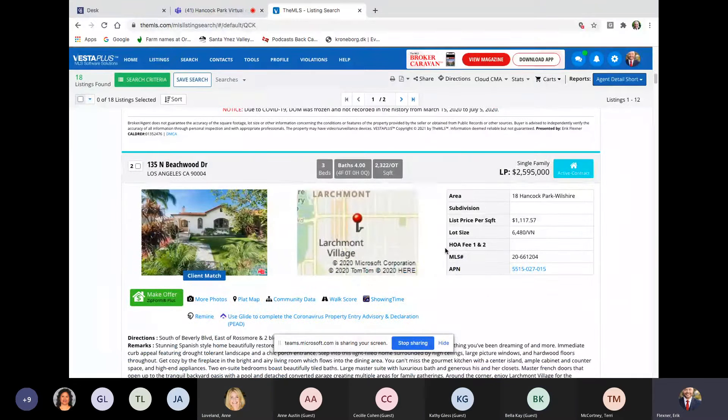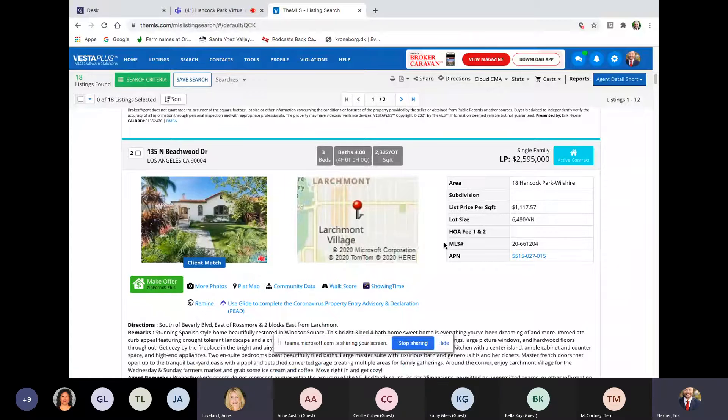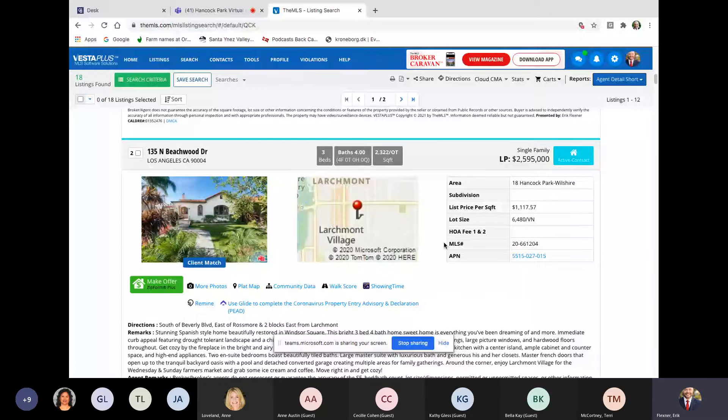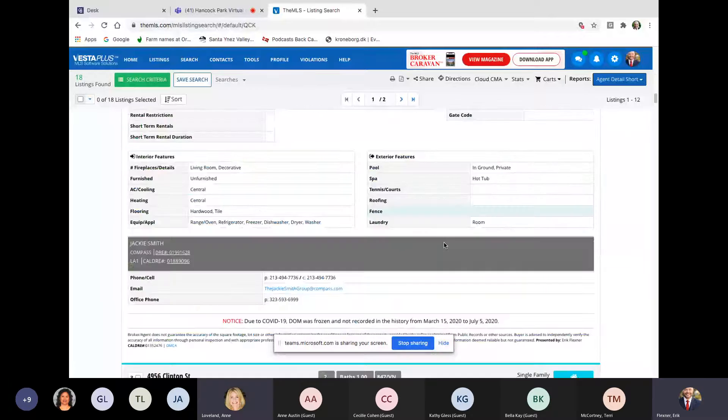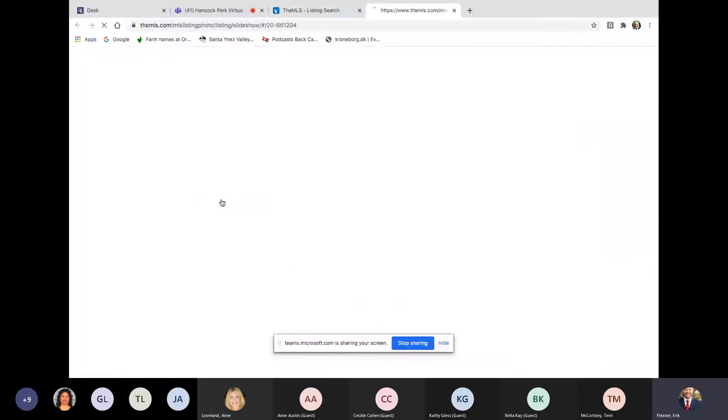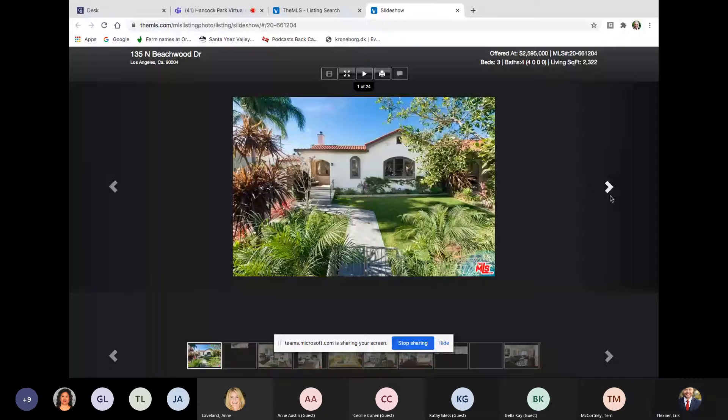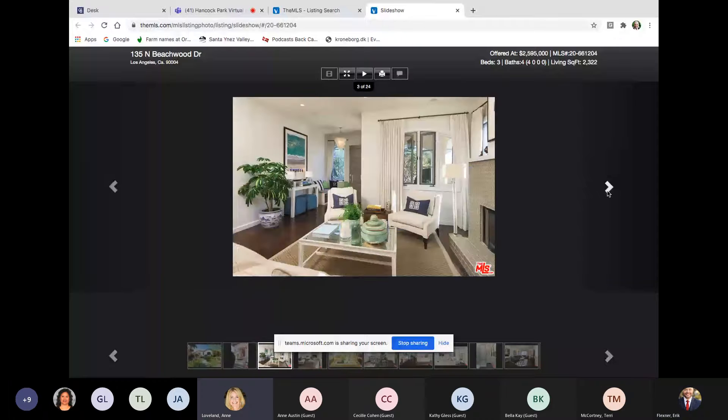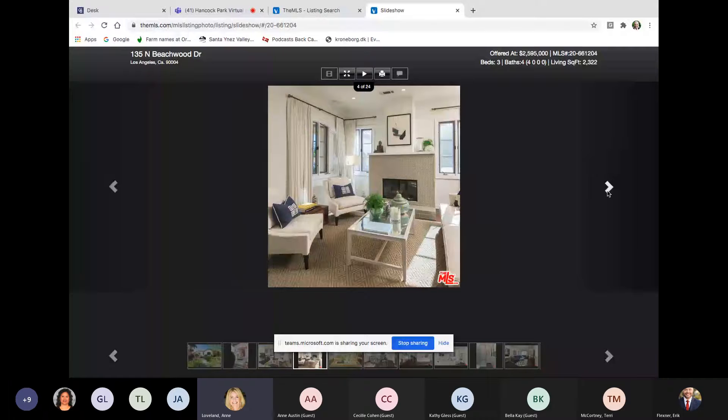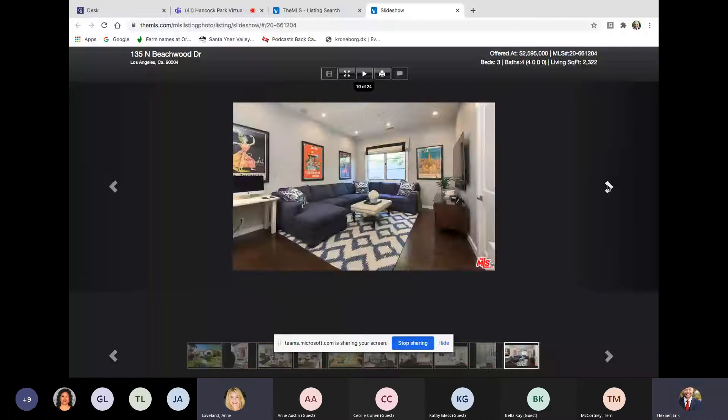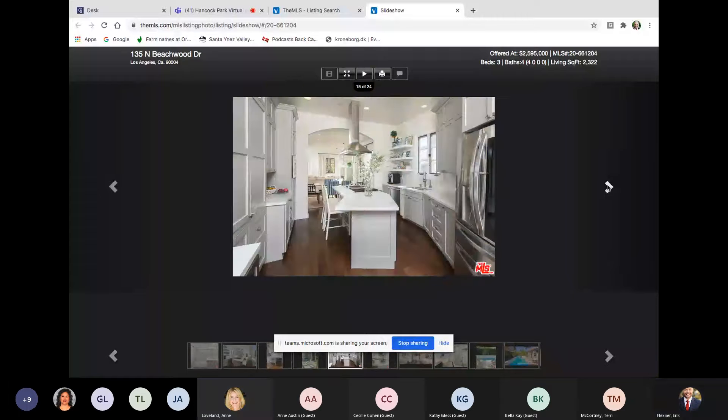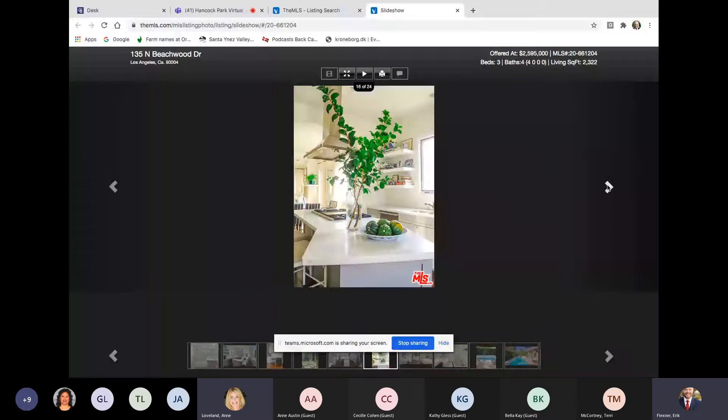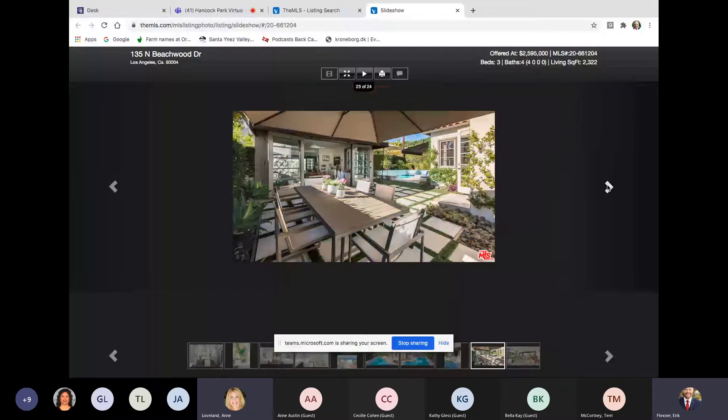Next, 135 North Beachwood in Larchmont Village. Three beds, four baths. 2,300 square feet, 6,400 lot. Decent lot. 2.6 million, which is 1,100 a square foot. Jackie Smith. Beachwood is a decently nice location. Same thing. That's been on the market off and on as a pocket and whatever since last July. Wow. July. July or August. A lot of time. Maybe it was August. What do you think has stopped it from selling? Just the price?